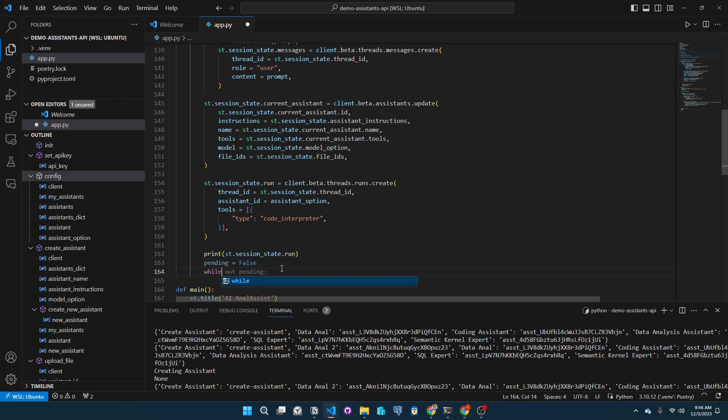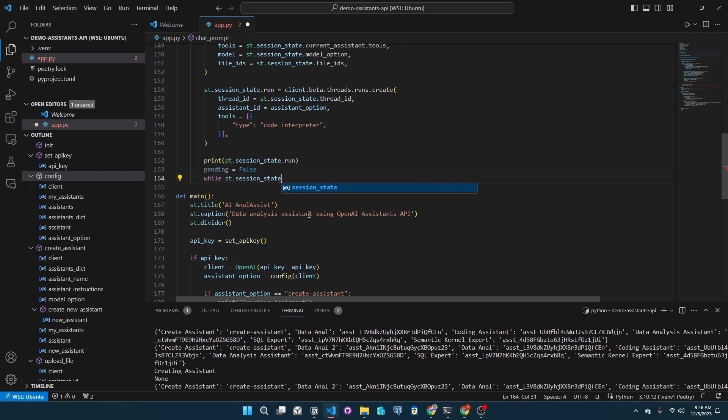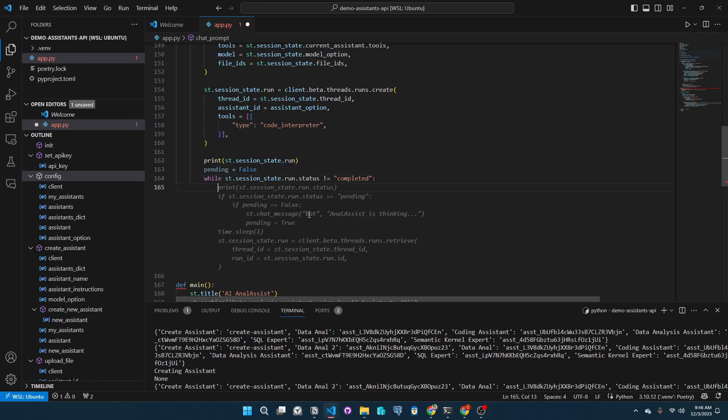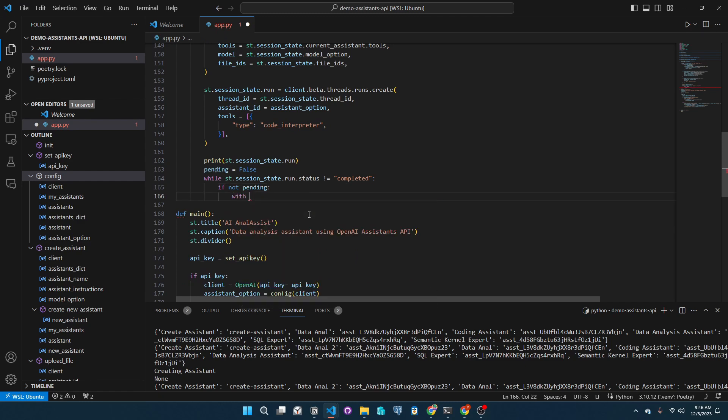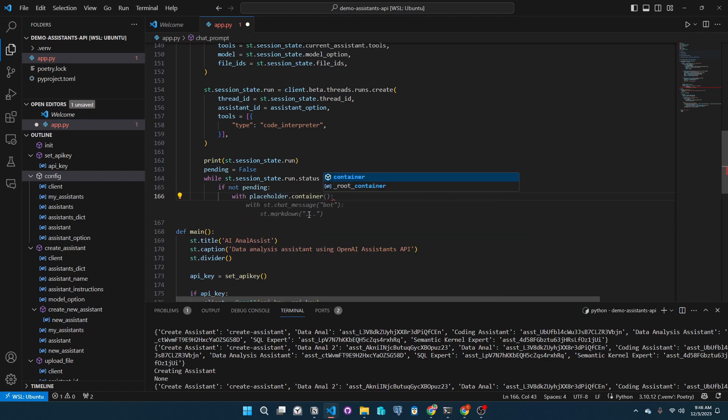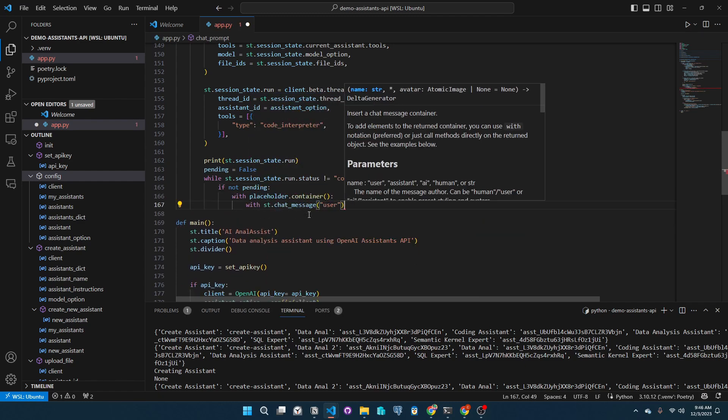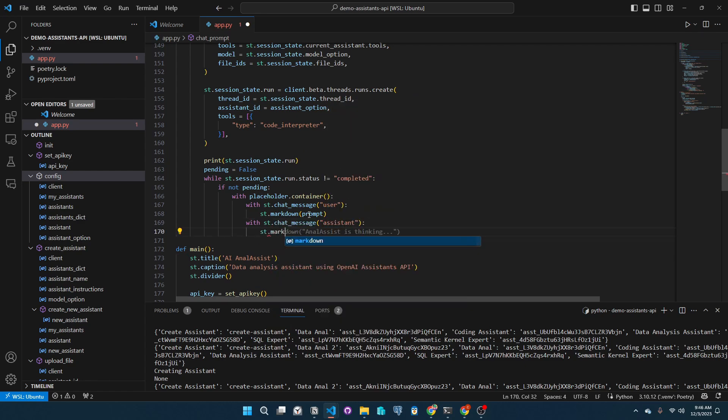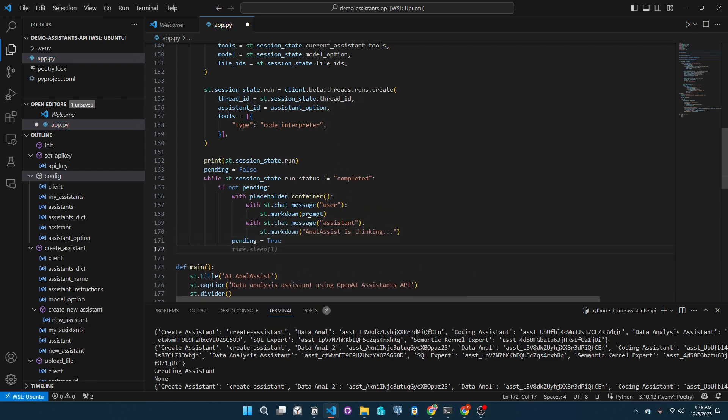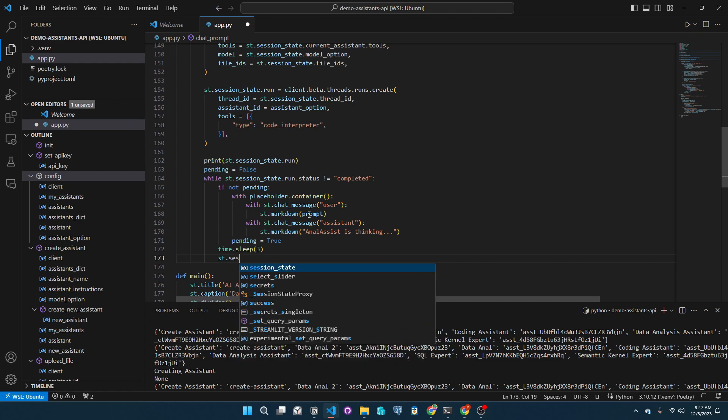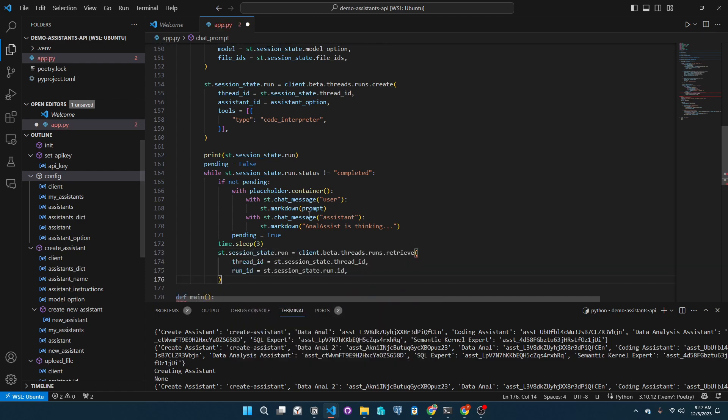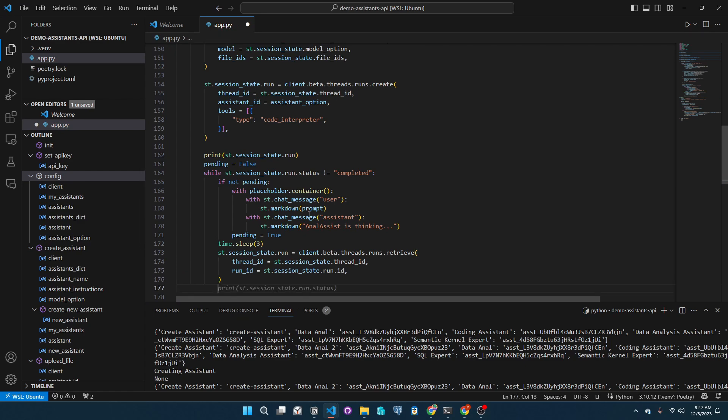Let's create a while loop that only stops if the status of our run in the session state is completed. We will add an indication in the placeholder that the assistant is thinking. Further, we will sleep for three seconds, then do another API call with our client to retrieve the status of the run and store it in our session state variable.